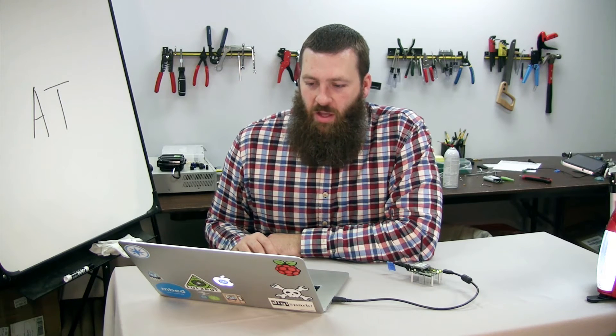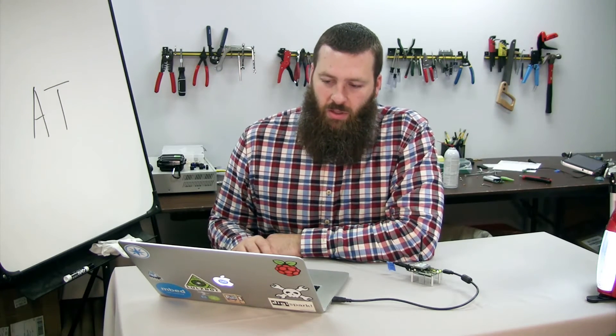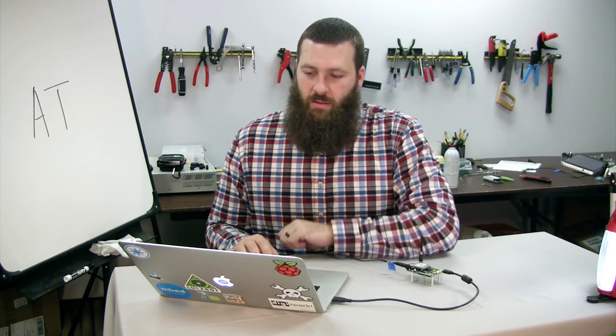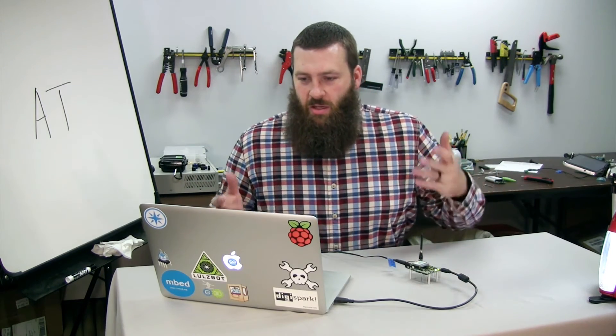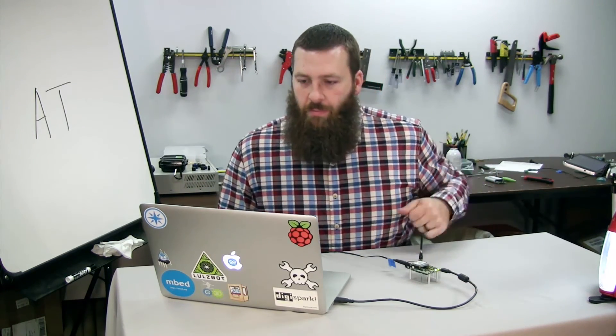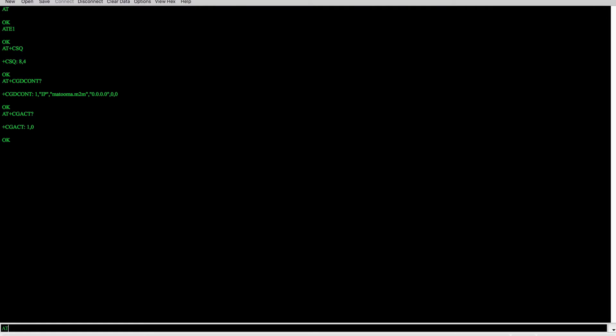Bear in mind that RSSI is not everything — it doesn't tell you whether the signal is usable, just that there is signal. For a CDMA modem, you might send AT+CREG? and you'll get a response like '+CREG: 0,0' or '0,1' and so on. This gives you an idea of whether you are registered with the network, whether you're roaming, or whether you're on your home network.